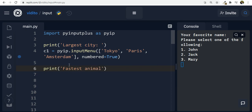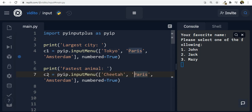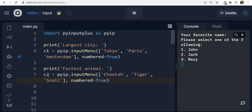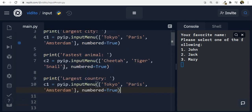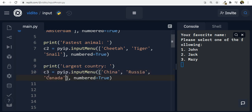For the last question, print 'Largest country', store the answer in 'c3' using inputMenu with choices: China, Russia, and Canada. Now we have three questions, and whatever the user chooses gets saved into c1, c2, and c3.